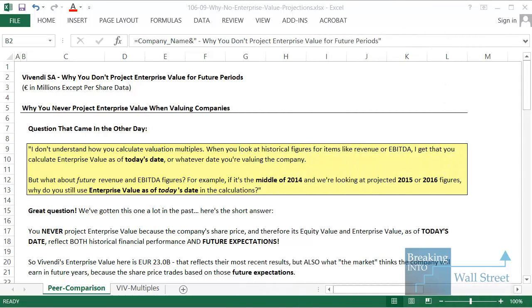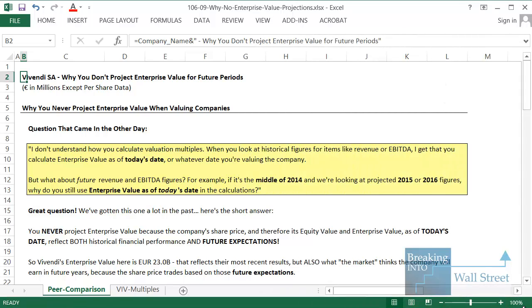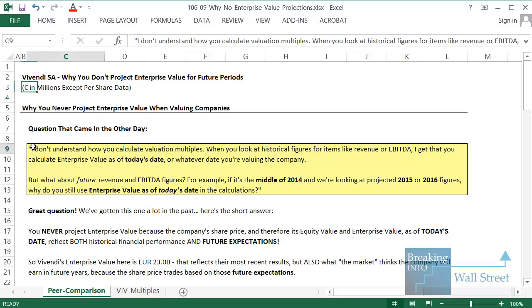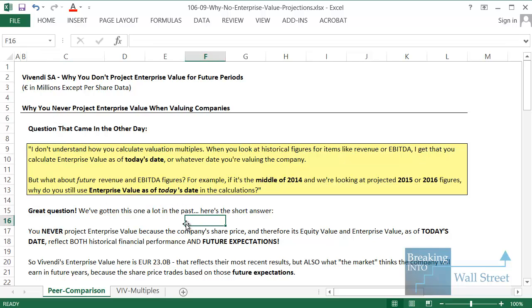Hello and welcome to another free YouTube tutorial. This time around I'm going to address a really good question that came into us the other day — a question about valuation that causes a lot of confusion and that we've seen pop up a lot in the past.